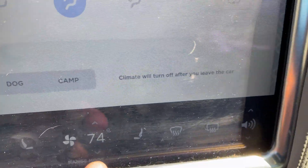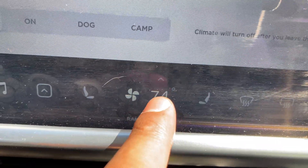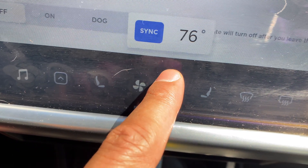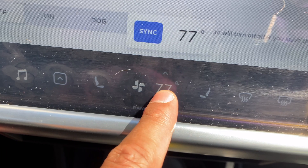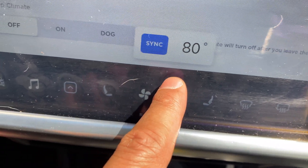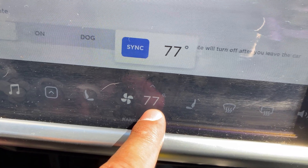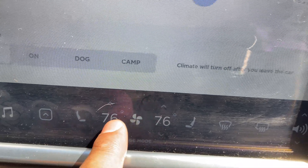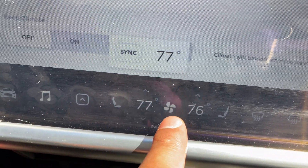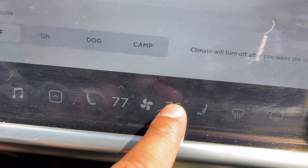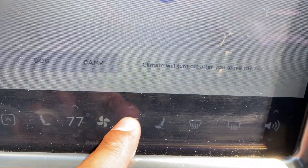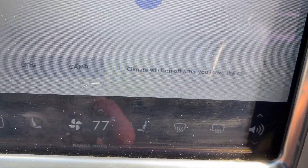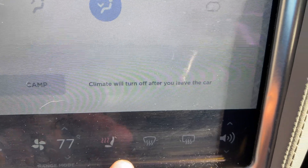Next I'm going to go to temperature. I'll select this and press the arrow up to raise the temperature, or press it down to lower it. There's also a sync button that will sync both the left and right sides, or I can control the driver side and the passenger side separately. When I want to sync them back up, I press sync and they're synced back together.